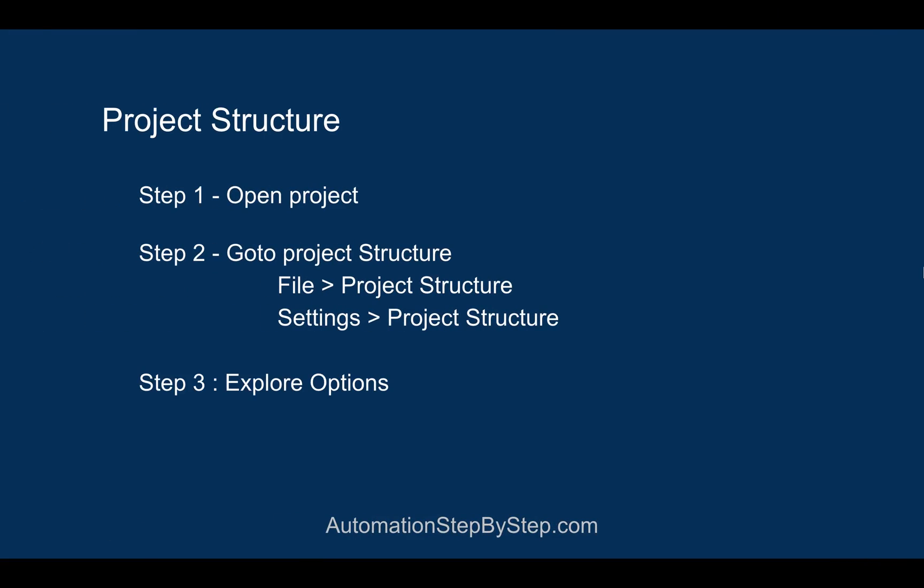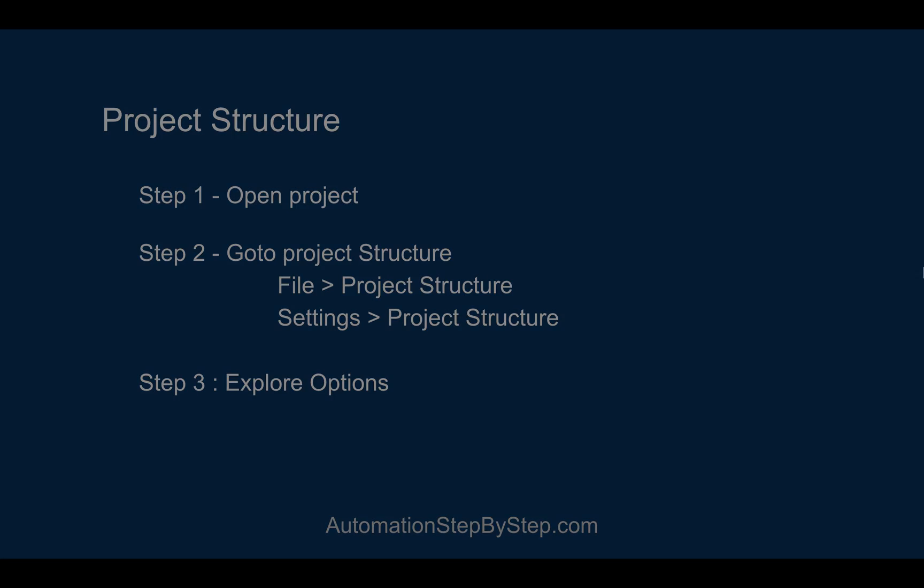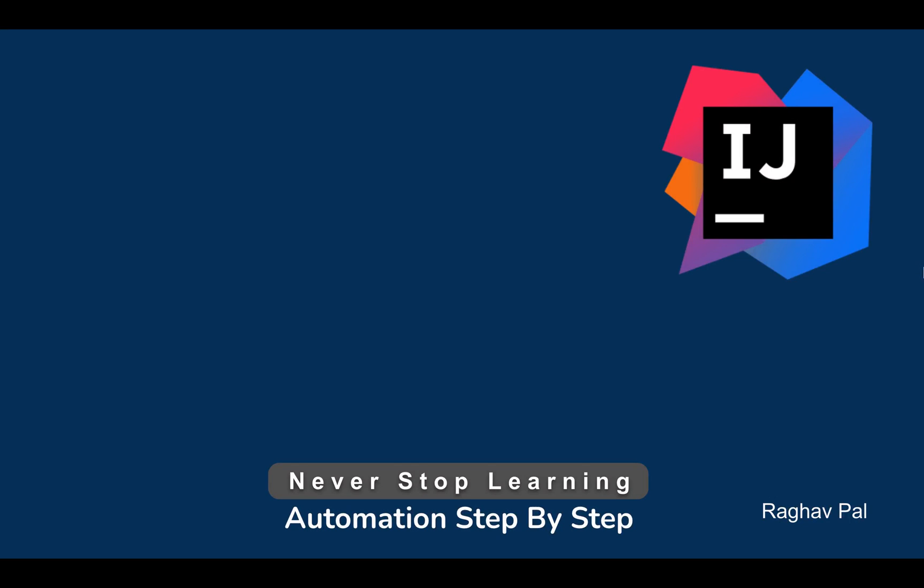can check the project structure. We have already explored the options and this will be very handy when you are working with any project on IntelliJ IDEA. I hope this was very useful for you. If you have any questions or doubts, let me know in the comment section below. I will see you in the next session. Thank you for watching and never stop learning.